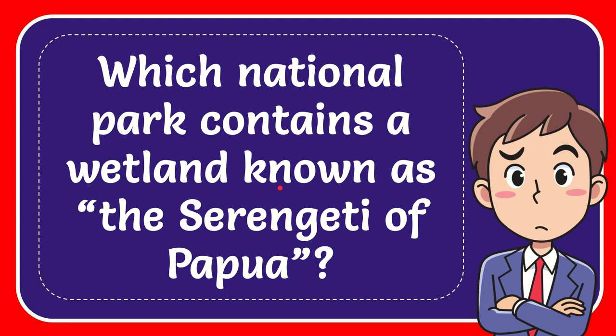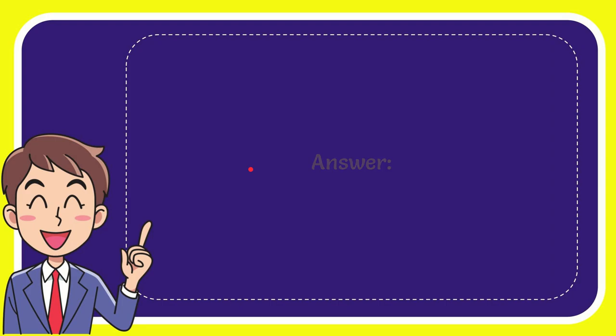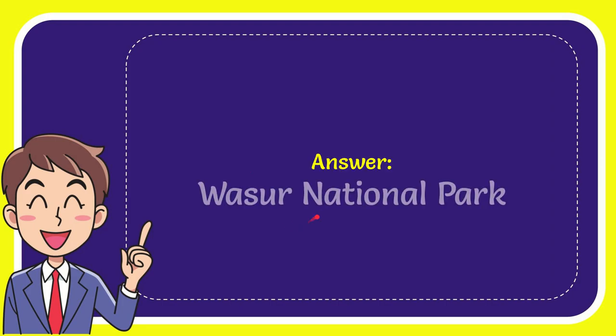In this video I'm going to give you the answer for this question. The question is which national park contains a wetland known as the Serengeti of Papua? I want to give you the answer for this question and the answer for the question is Wasur National Park. What is the answer for the question?